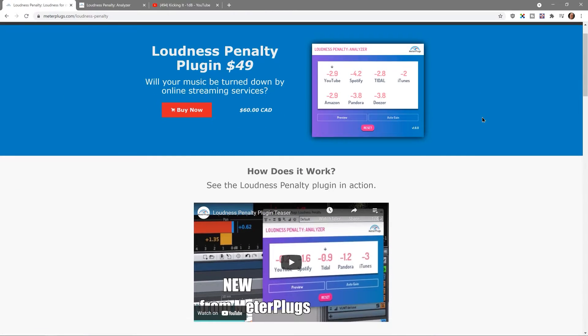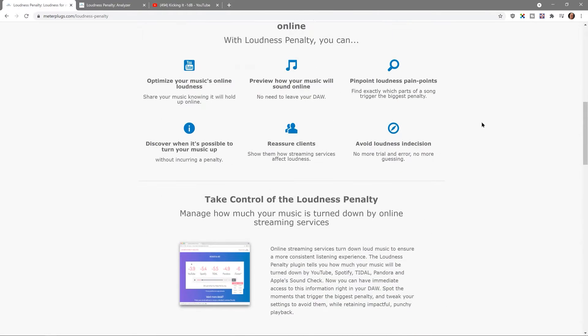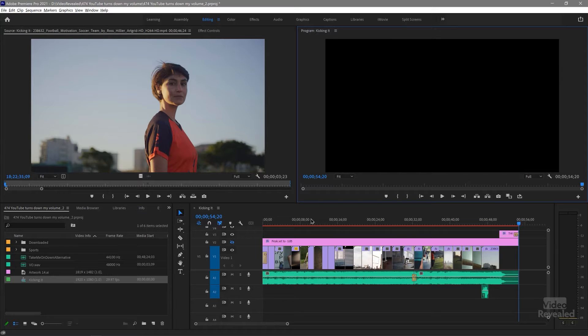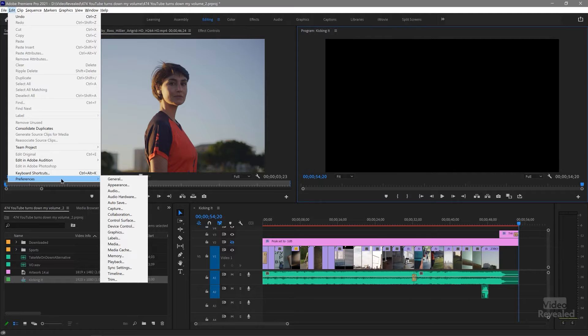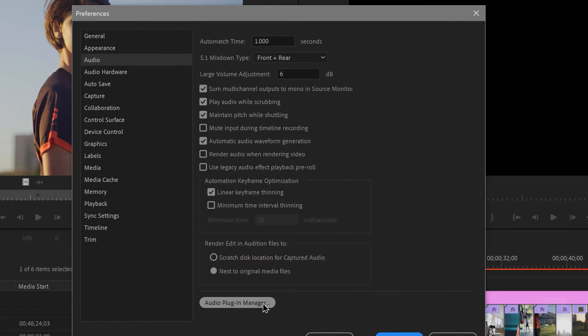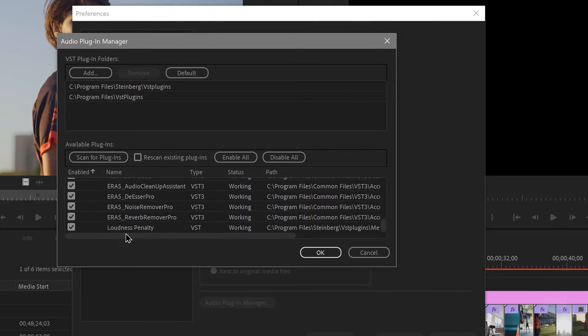At this point you can turn your volume down 5.3 dB, then export out and drop it into the loudness penalty website. Or MeterPlugs has the loudness penalty as a plugin — I'll have a link in the description. In Premiere Pro, go to Edit menu on Windows or the Premiere Pro menu on Mac, then Preferences, then Audio. Access the Audio Plug-in Manager and you can find the plugin and load it in. It supports Audio Units, AAX, and VST.